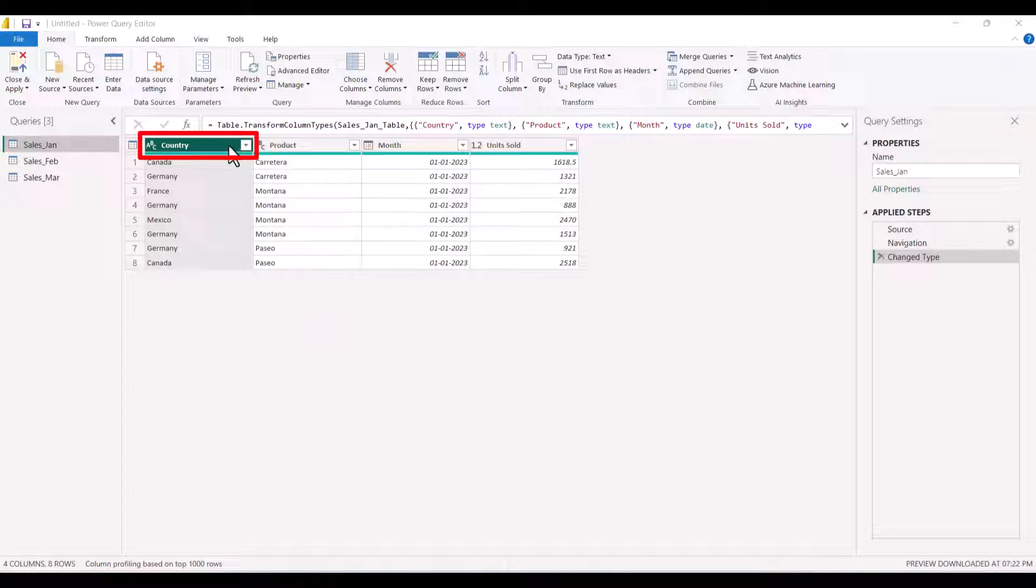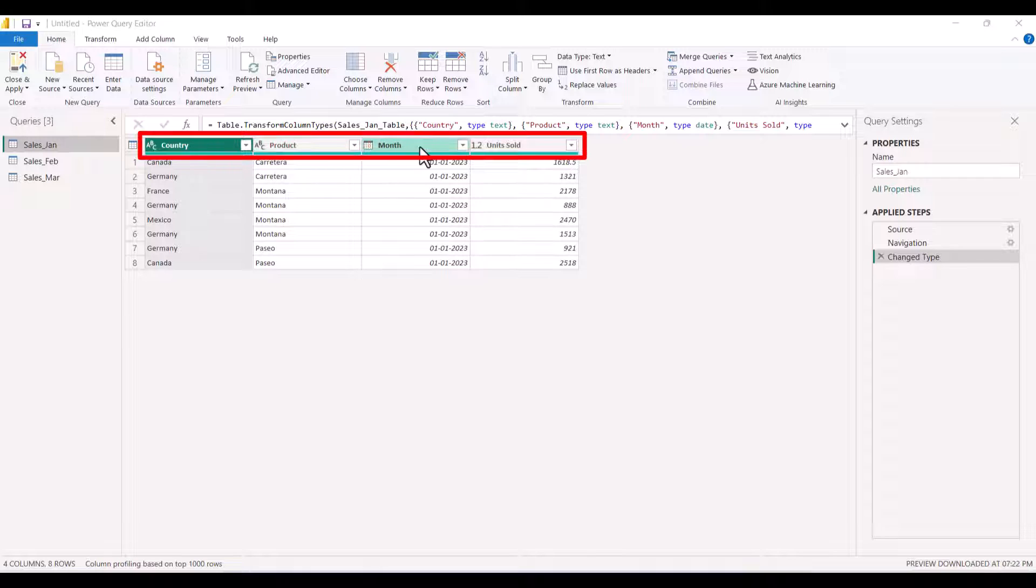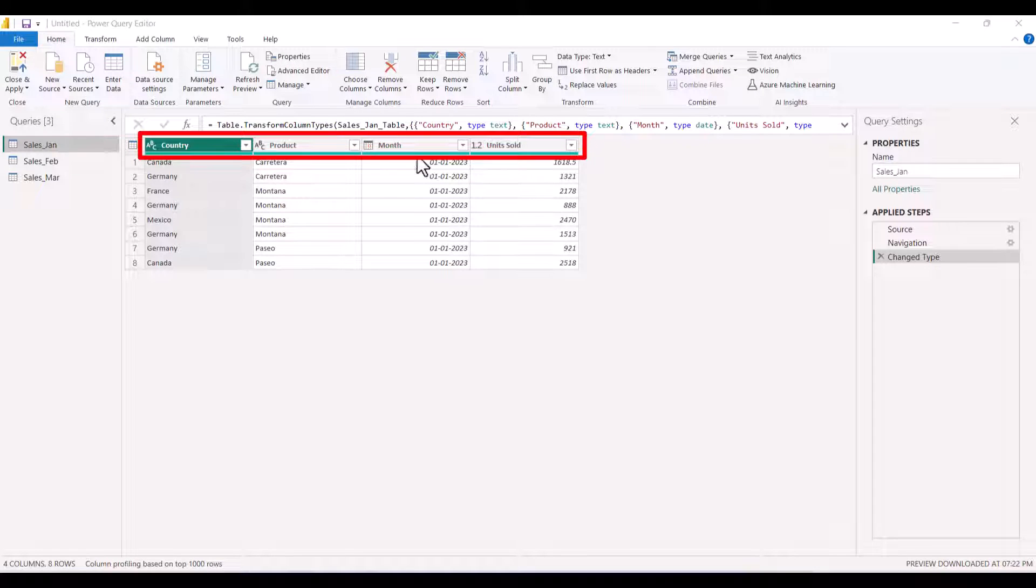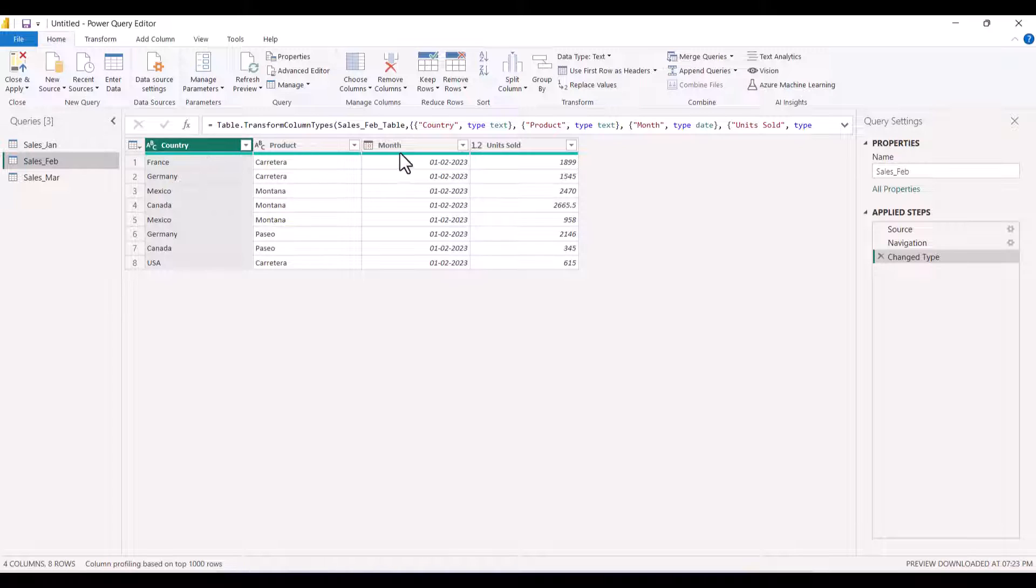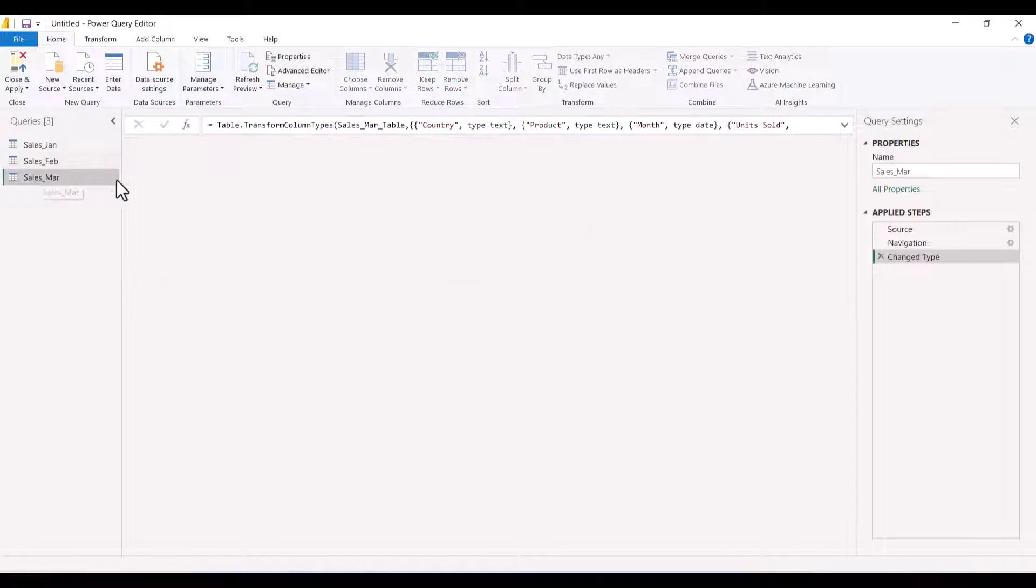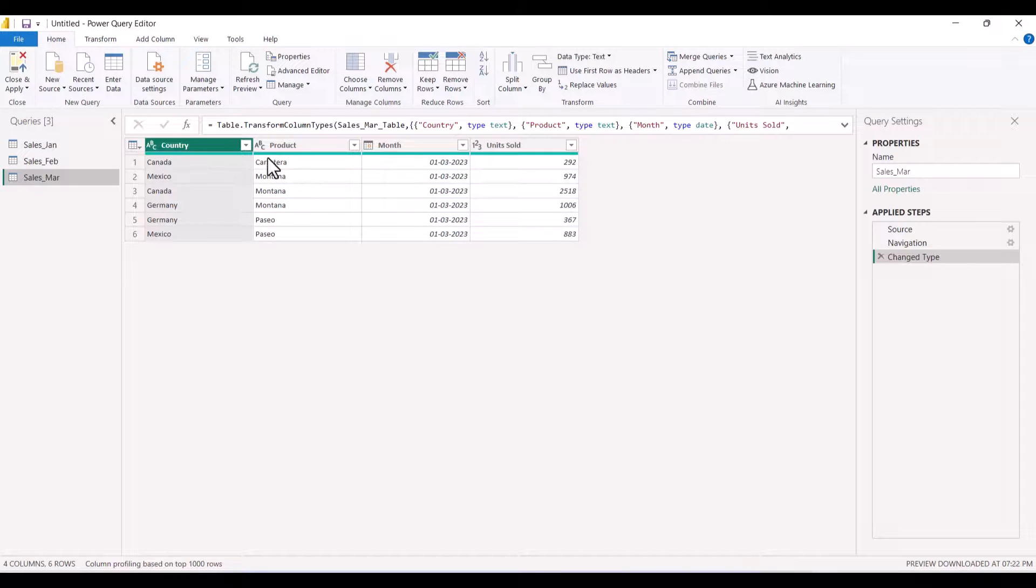In this table, we have country, product, month, and units sold for the month of January. In the second table, same headers for the month of February. In the March table, same headers for the month of March.